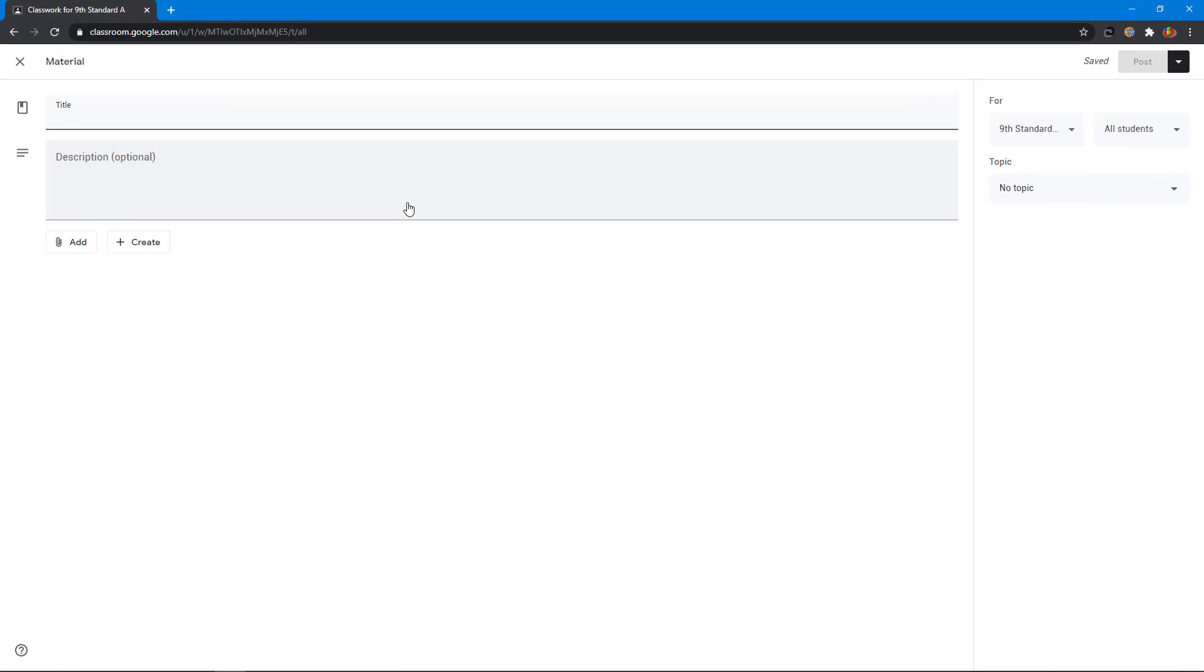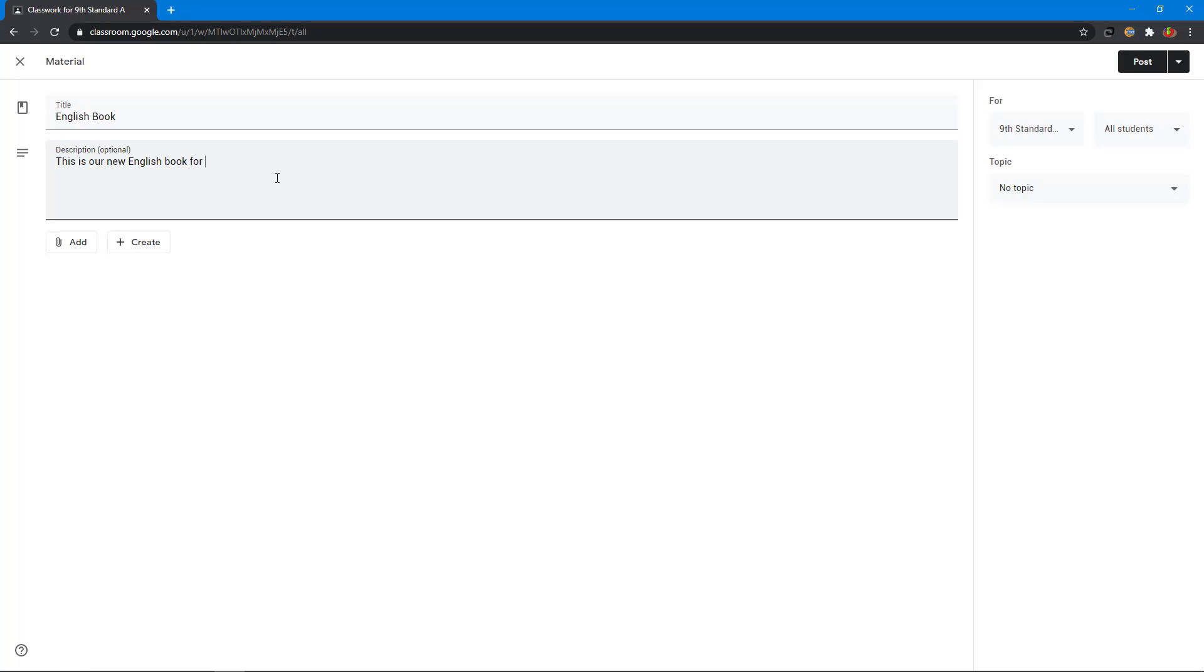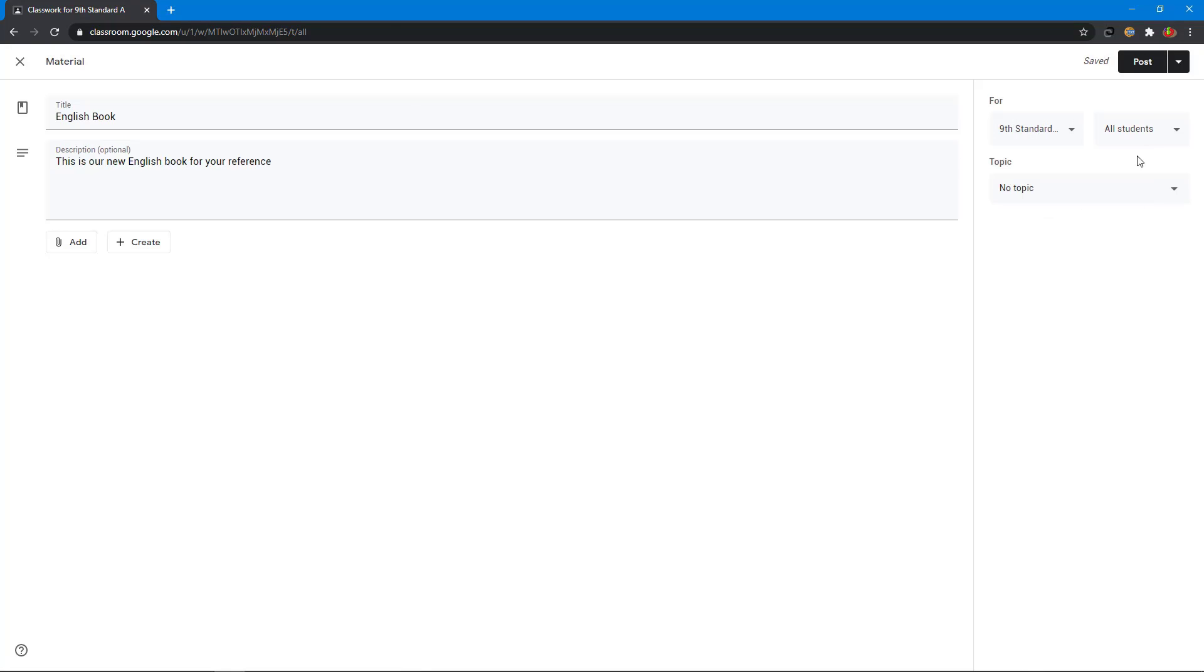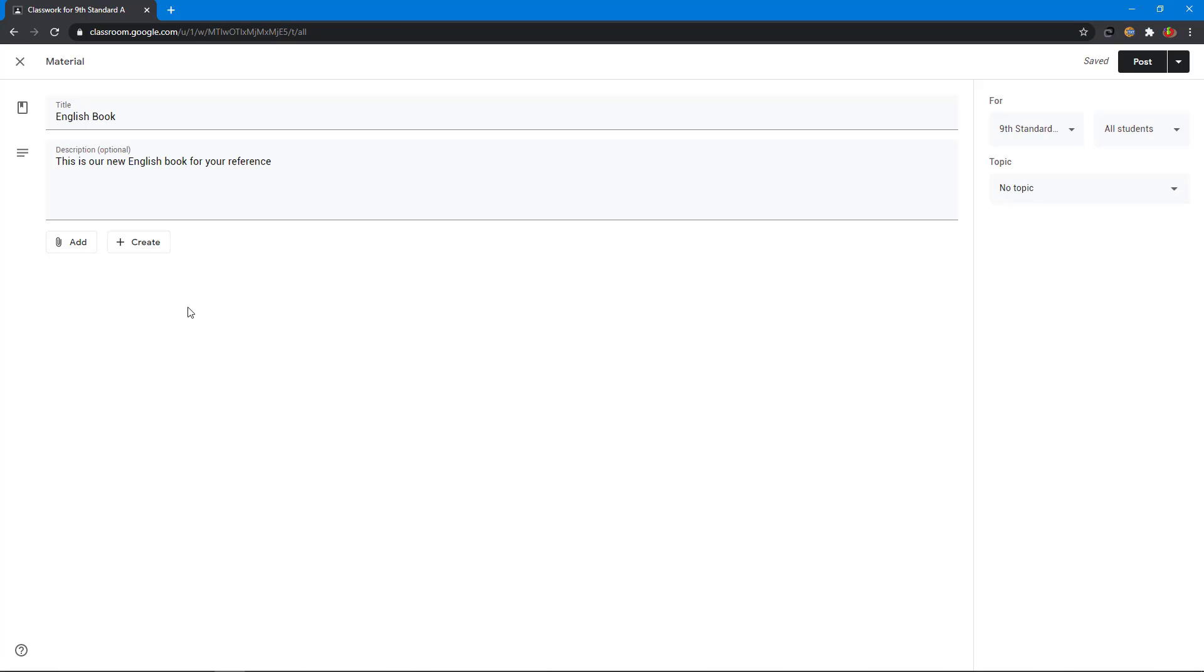I name the title English book and I put the description for your reference. In your right side you can set class for 9th standard or 8th standard for all of the students or a particular student, and you can add resources from Google Drive or you can enter external URL or you can upload a file from your computer.